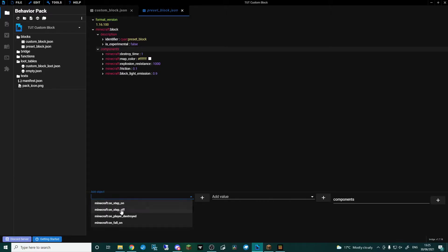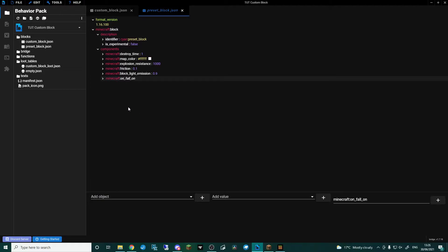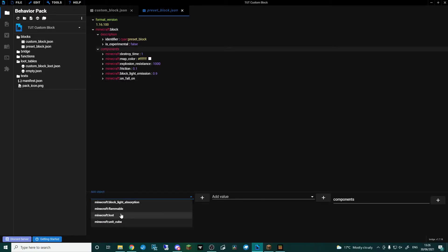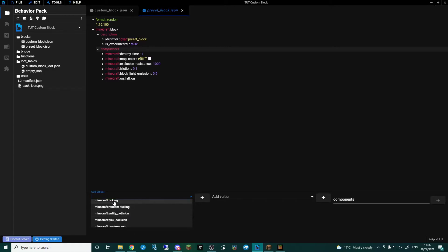On Step On and On Step Off, you can actually trigger events — I will show you that as well as On Player Destroyed on the next block. On Interact will allow you to do certain events and conditions. You could, I'd imagine, set that up like a slime block. On Player Destroyed: when the player destroys it you can trigger an event. The same as Placed or the player placing. Ticking means you can actually have it run events or do certain things whenever it ticks.